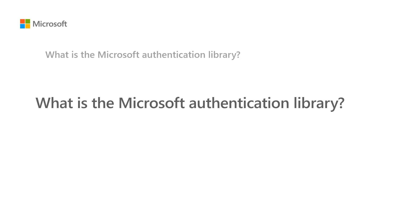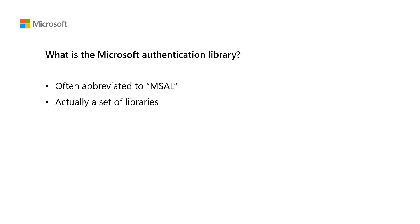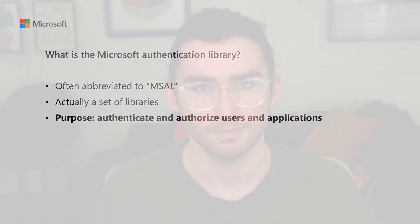You'll often see the Microsoft Authentication Library written as the acronym MSAL, and in fact, there is actually not just one, but a set of libraries that support different languages for web, mobile, and desktop development. And their purpose is to make it easy to implement authentication and authorization in your applications.